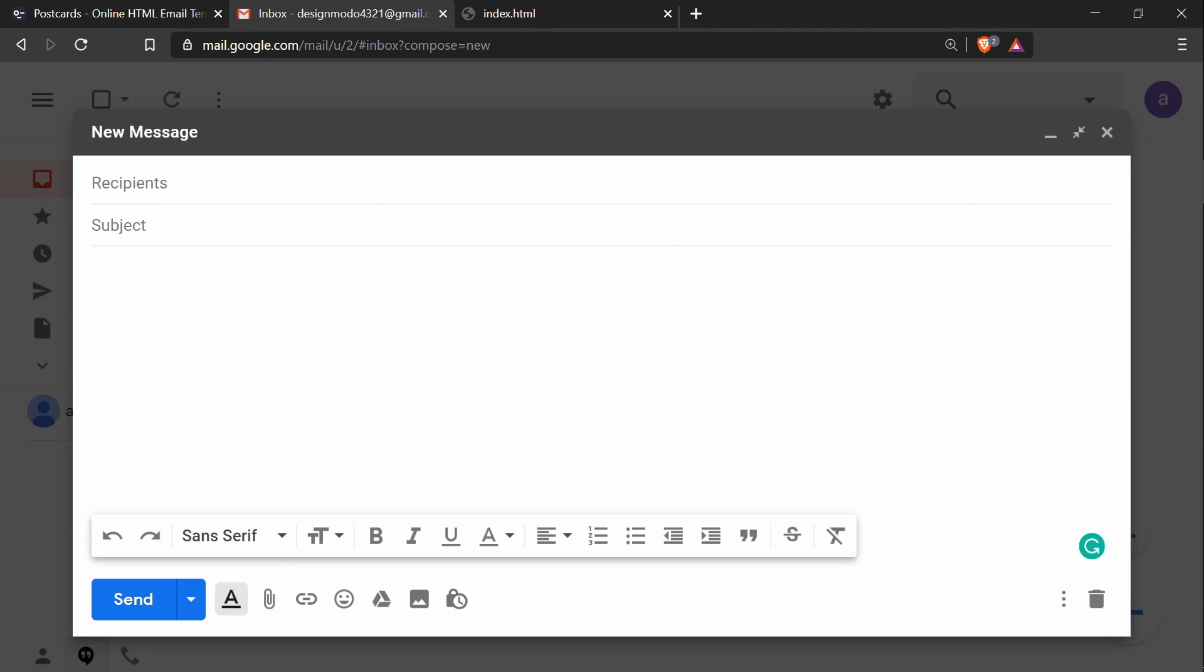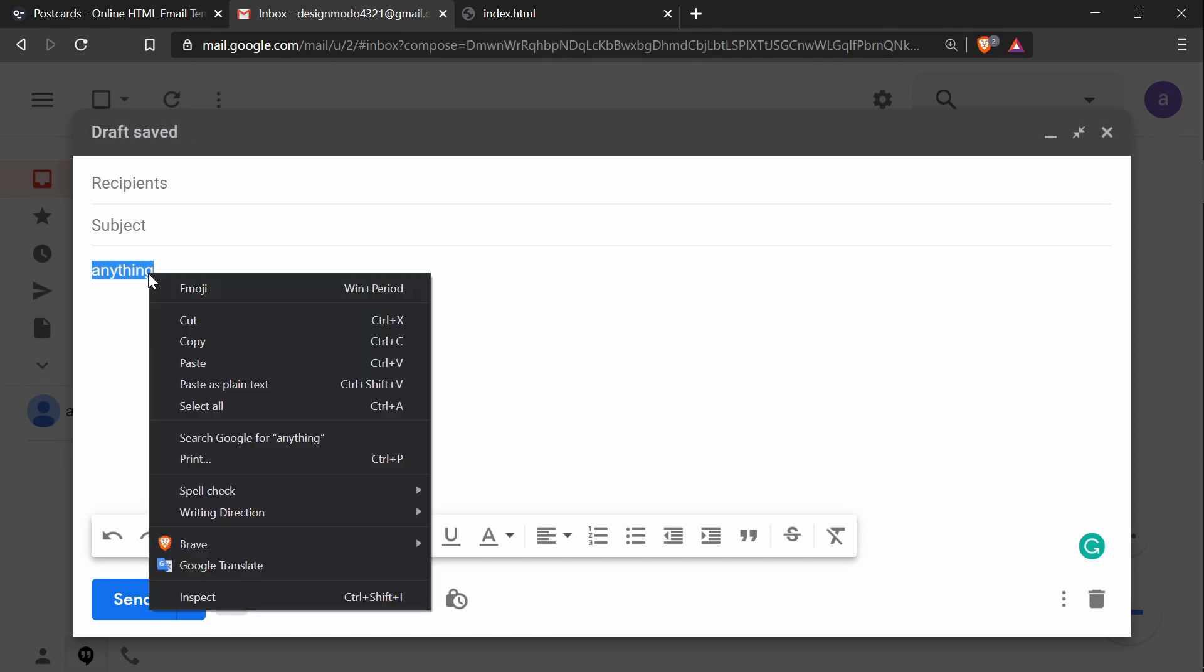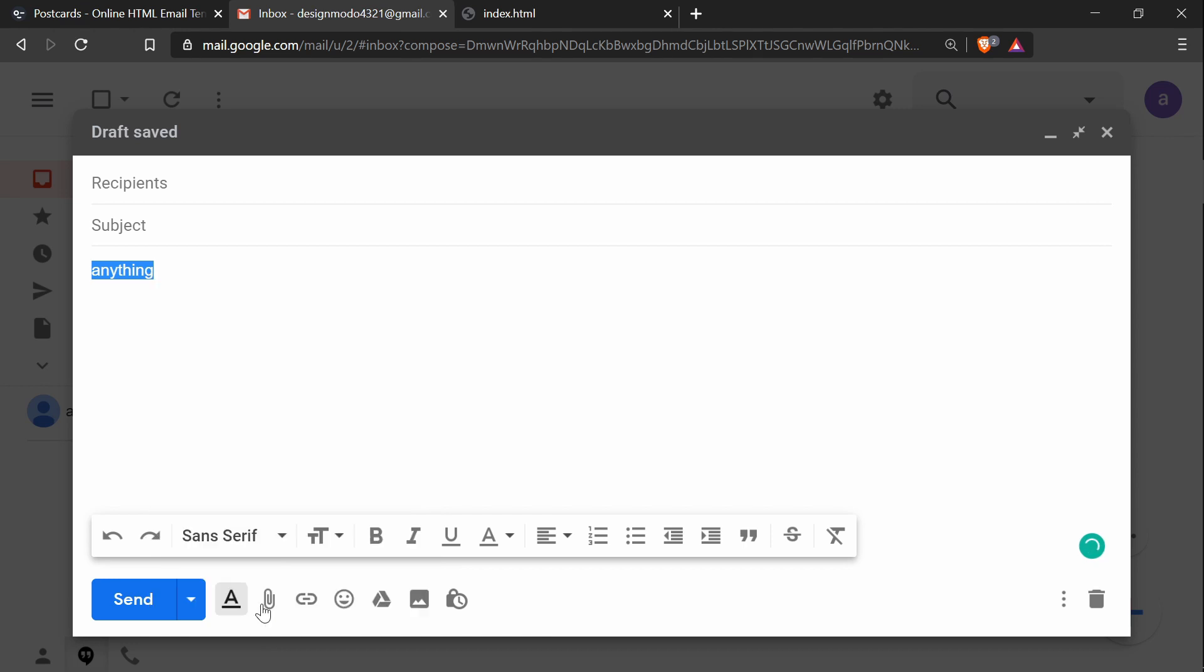In Gmail, I have a draft open. The first thing to do is type anything—it doesn't matter what. Next, I'll highlight this text, right-click it, and press inspect.